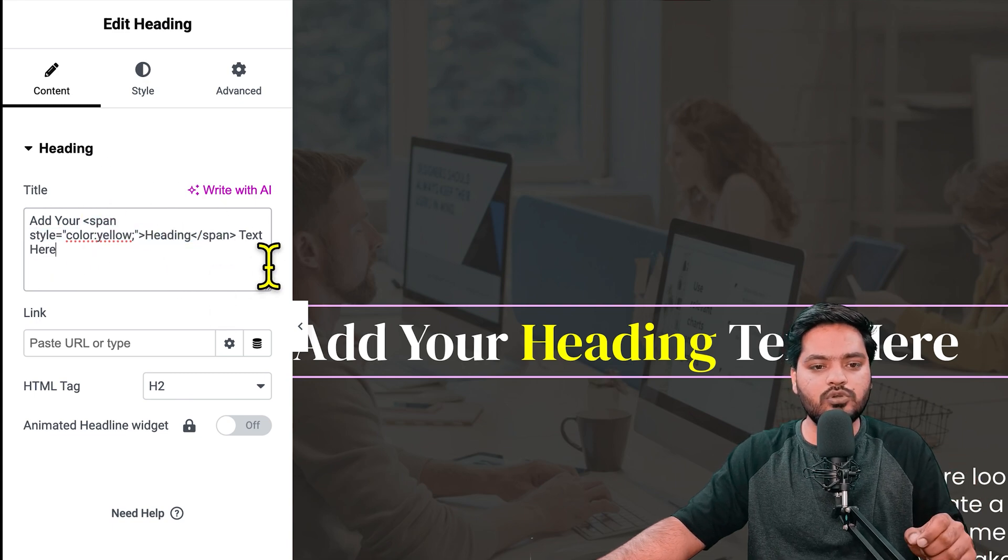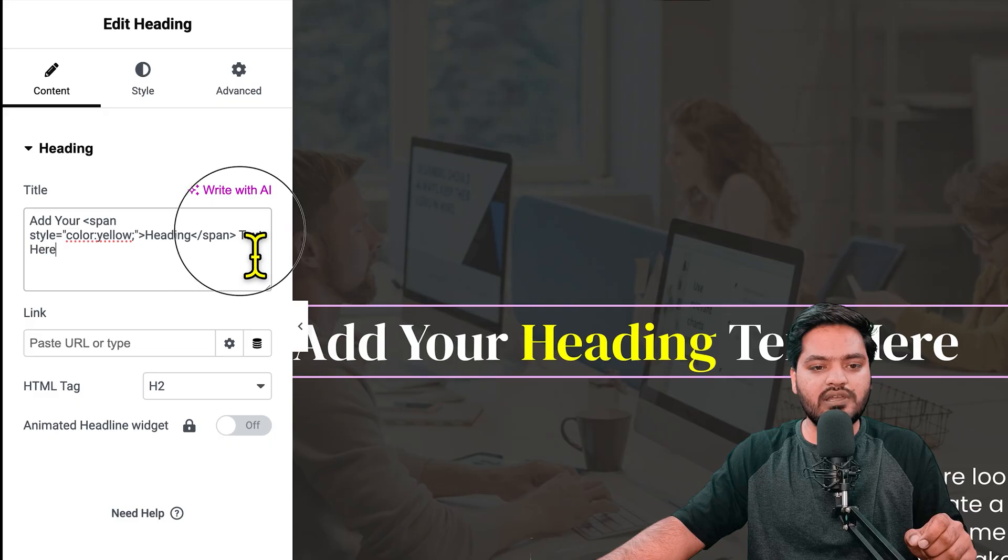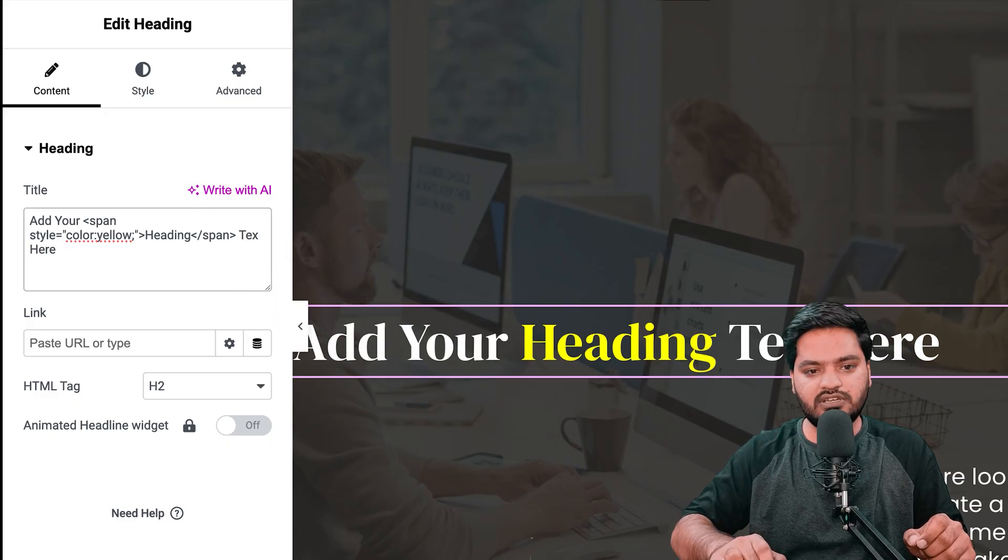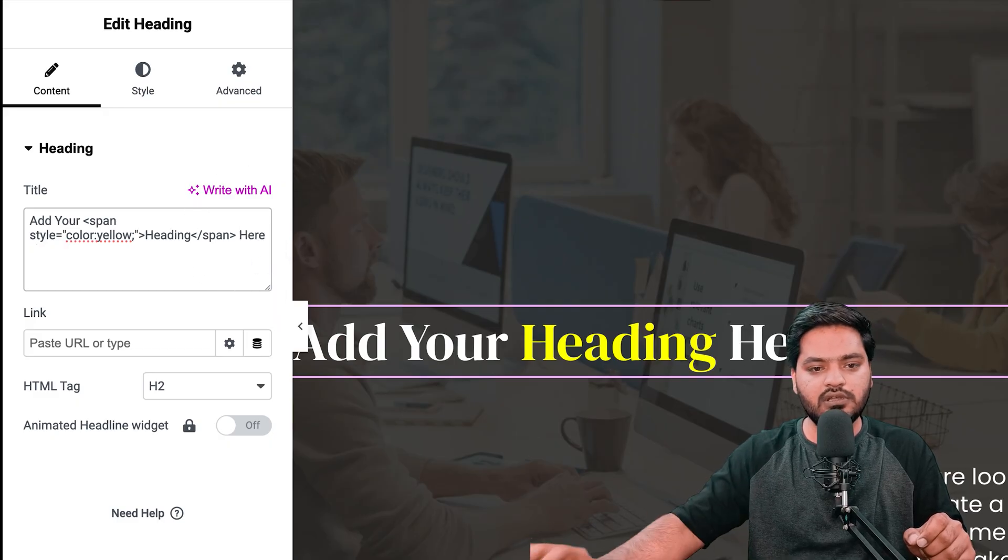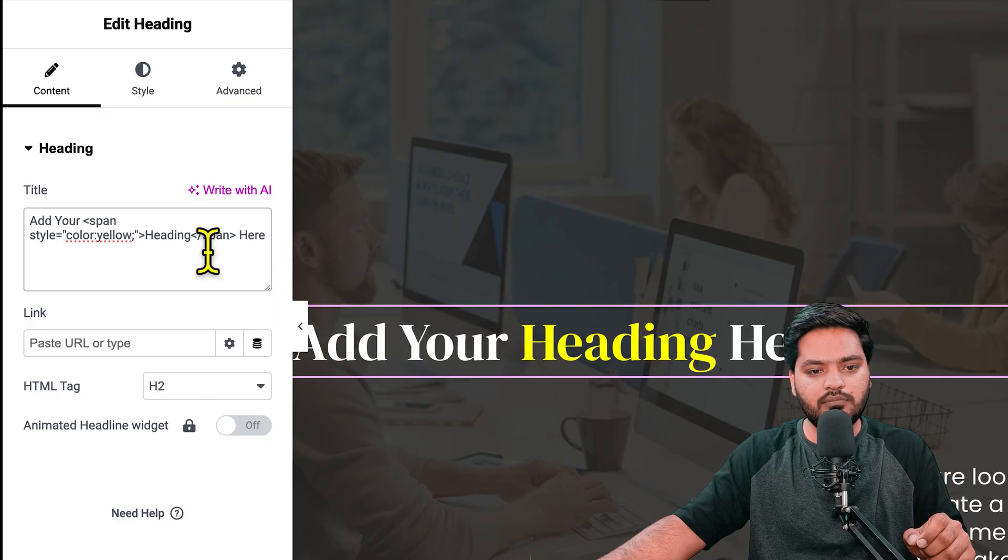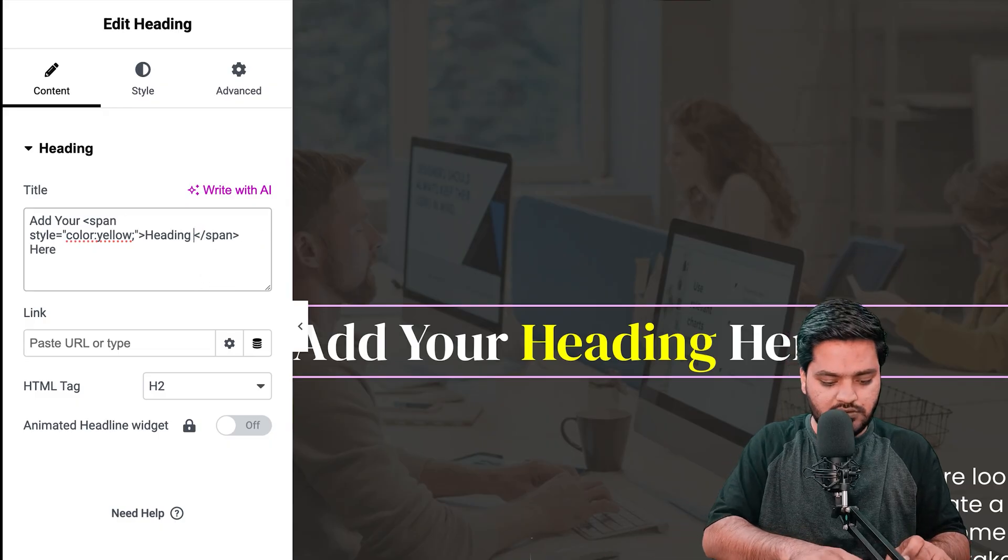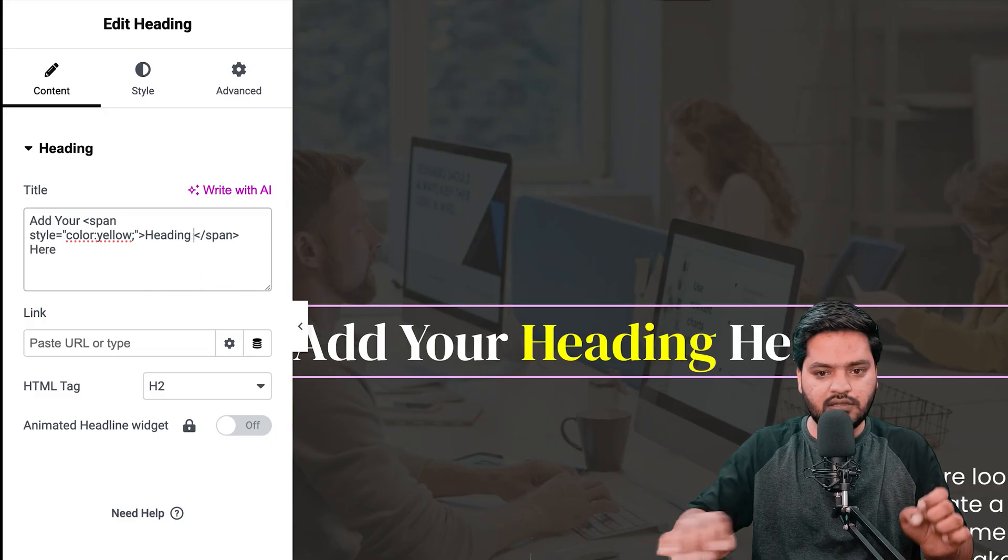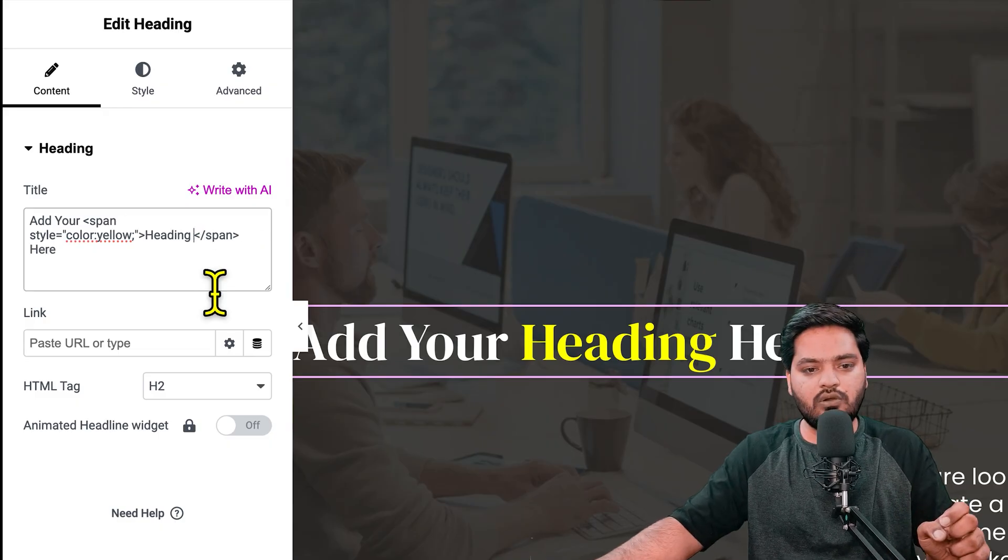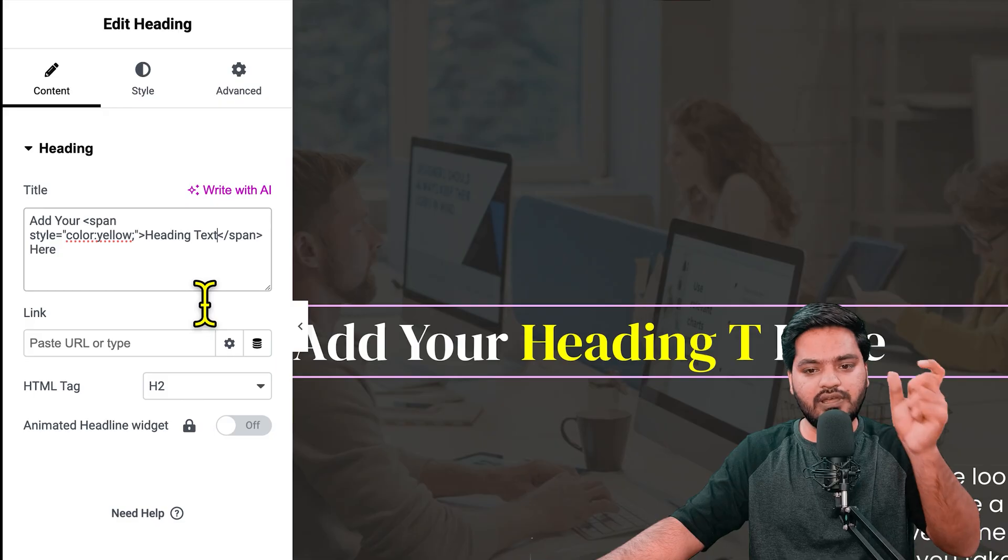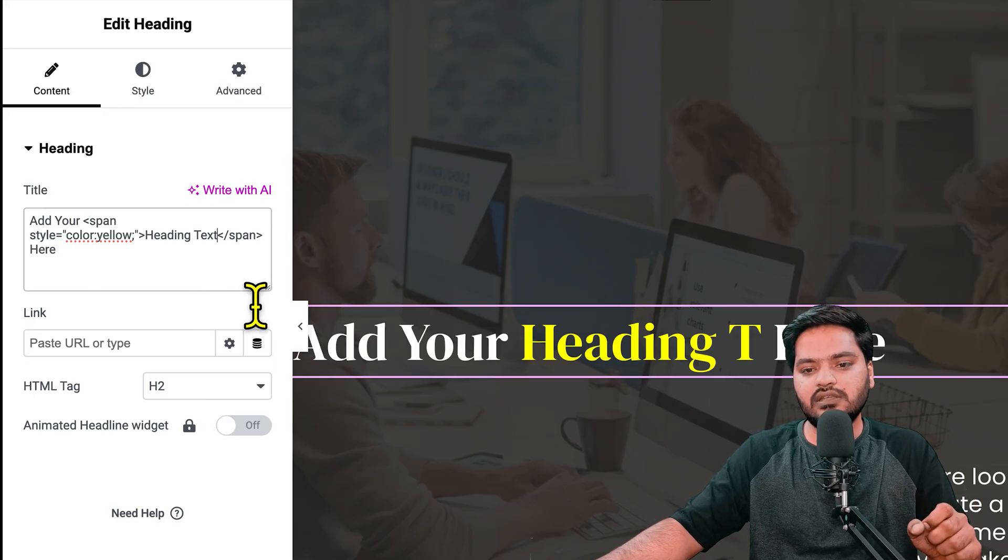here and make it inside the span tag. That's how I'll highlight the 'text' word as yellow also, compared to the rest of the heading which is white.